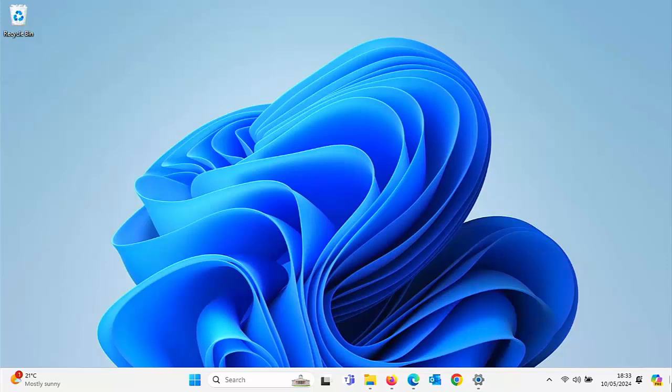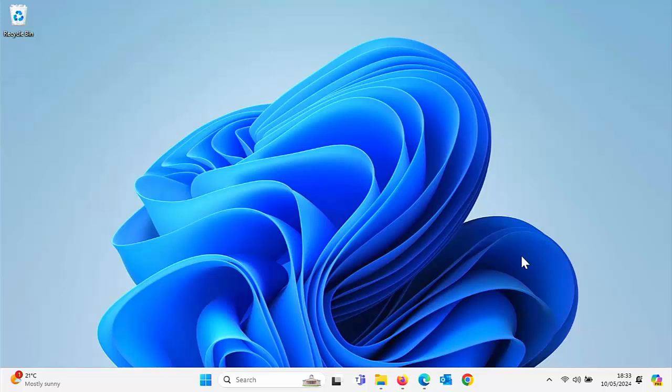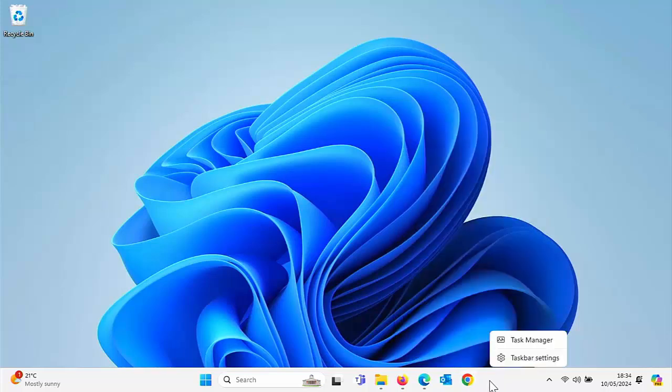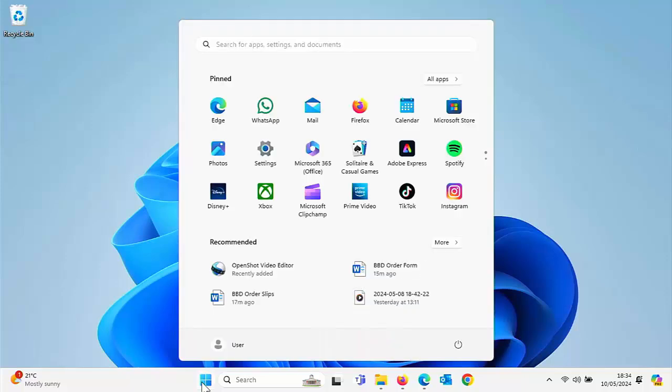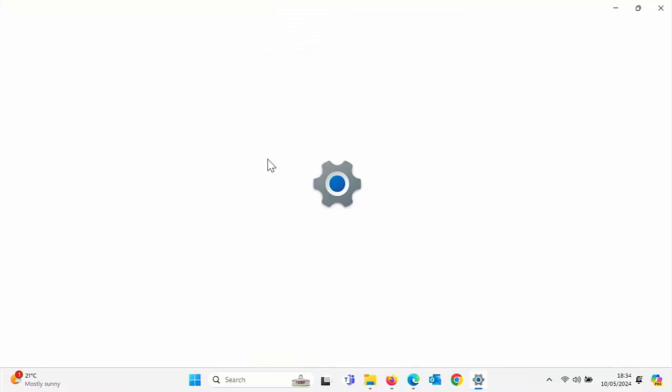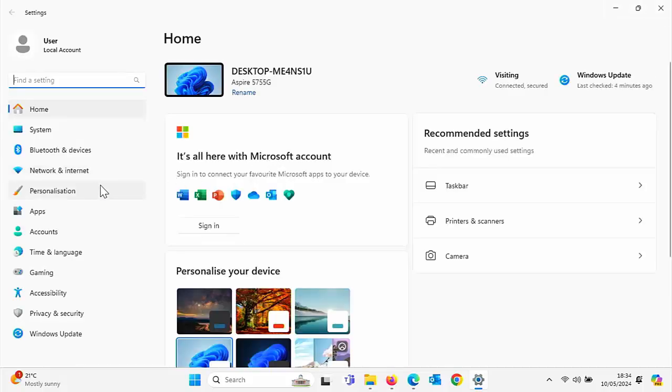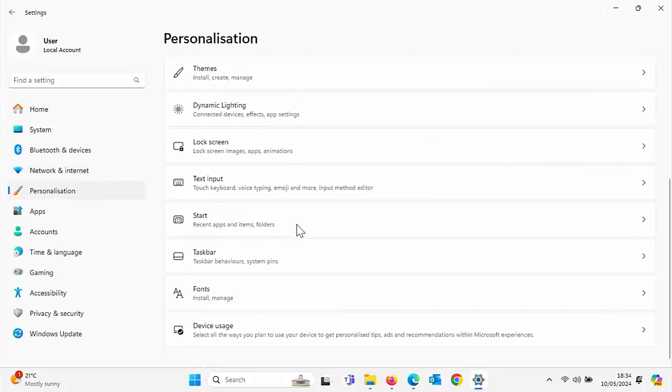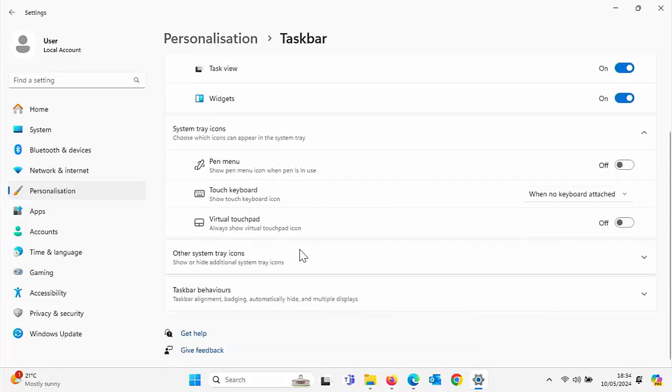Now, what if you can't find that option by right clicking on the taskbar at the bottom of the screen? What if you try and right click on the taskbar and you don't get that option for taskbar settings? Another way to do it is to click on the start button, then once the start menu appears, click on settings. Then from the left hand side, click on personalization and then scroll down to taskbar.